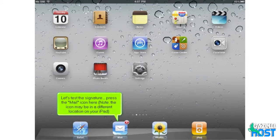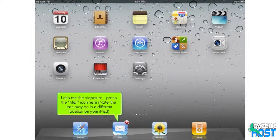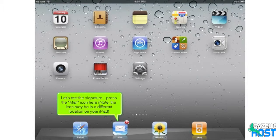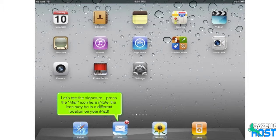Let's test the signature. Press the Mail icon here. Note, the icon may be in a different location on your iPad.